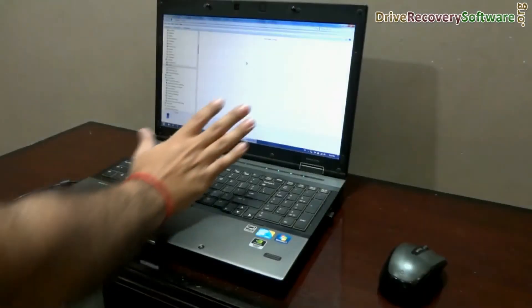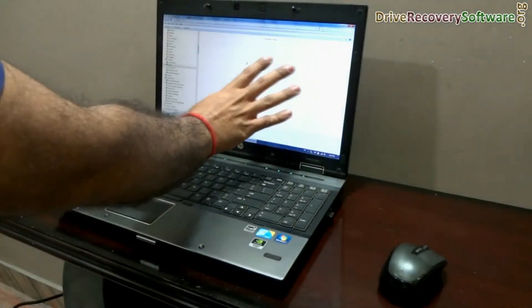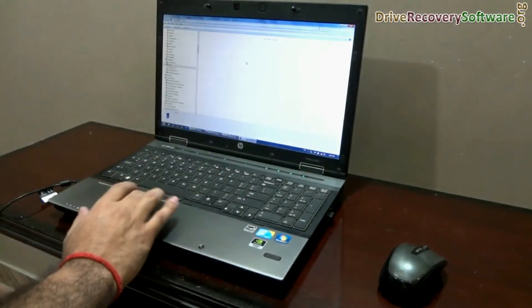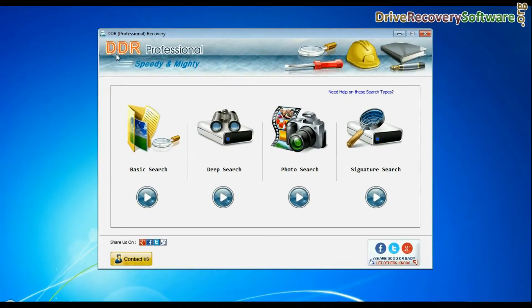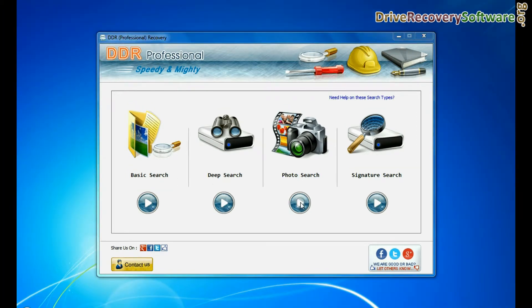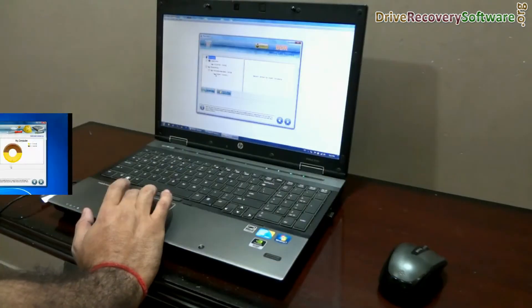The memory card is blank because we have mistakenly formatted it. Open DDR recovery software. The software has four recovery modes: basic search, deep search, photo search, and signature search. Choose a recovery mode and go to next.